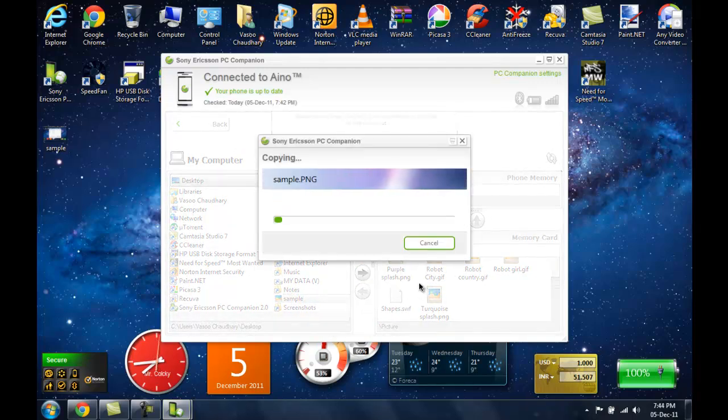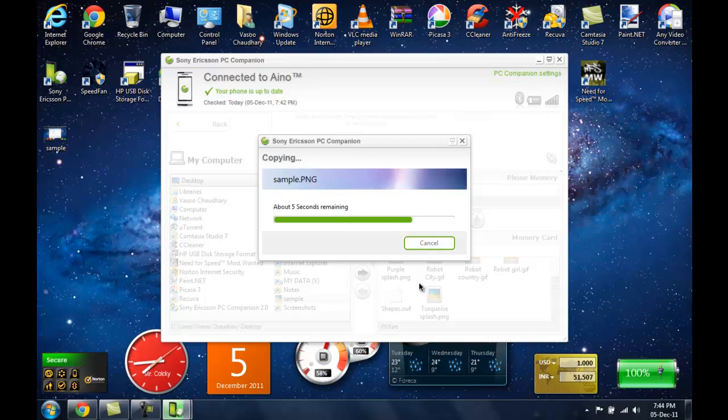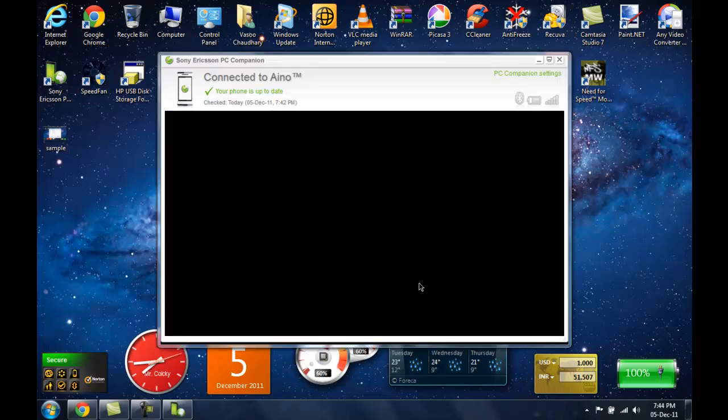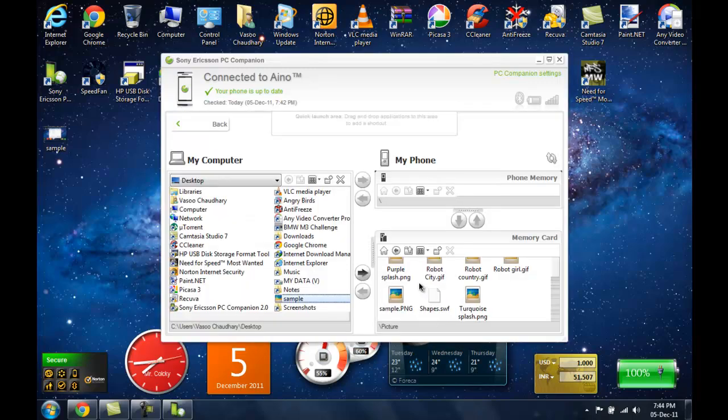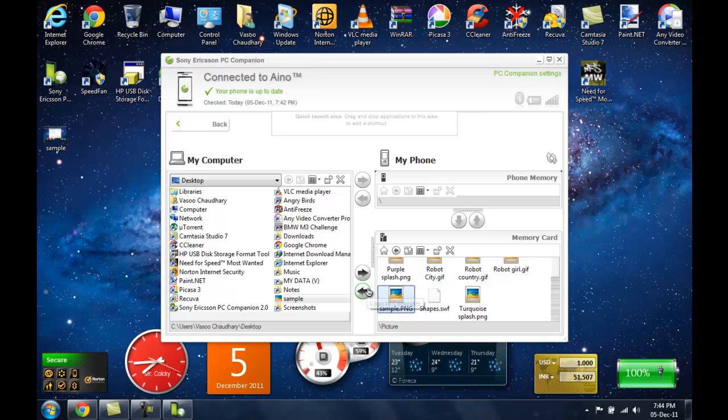And it is going to prompt on my phone, which I am going to accept. And it is receiving the file. And it is done. So now you can see this file, it is back here on the memory card of my mobile phone.